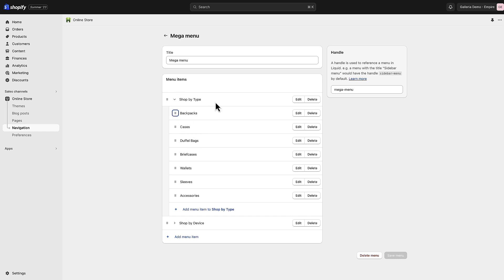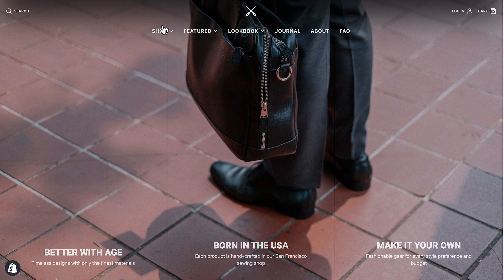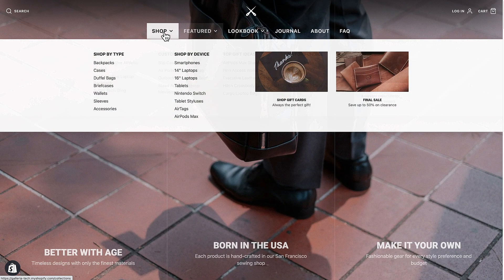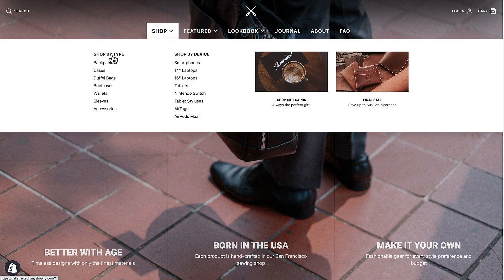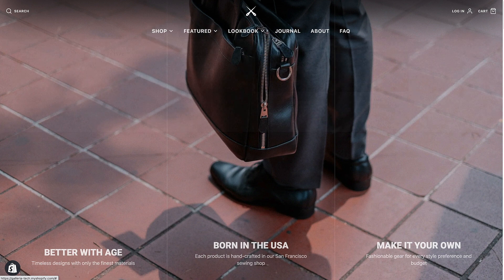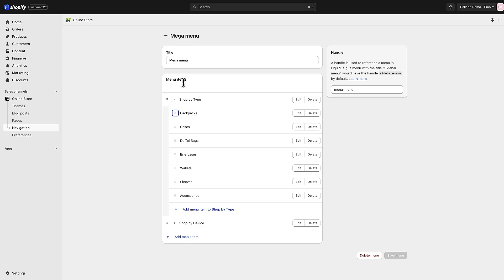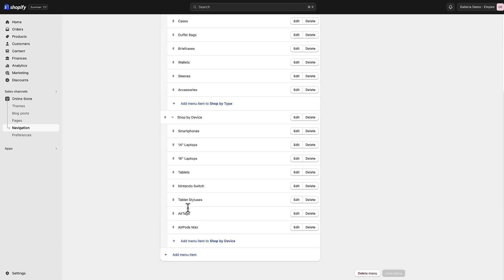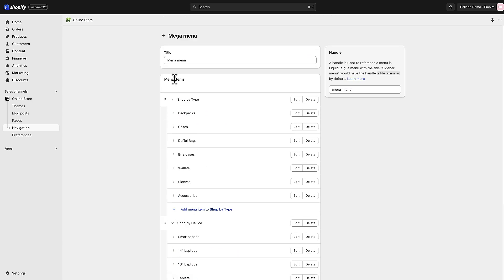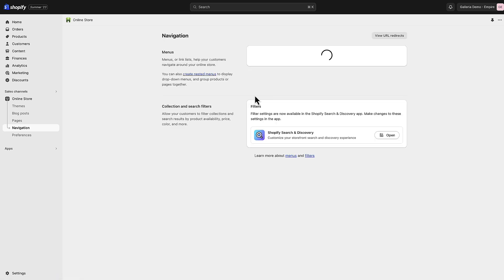This is the mega menu with two columns - that is the shop menu here: shop by type, shop by device, and then all the links below that. We've got all the links below shop by type and all the links below shop by device.